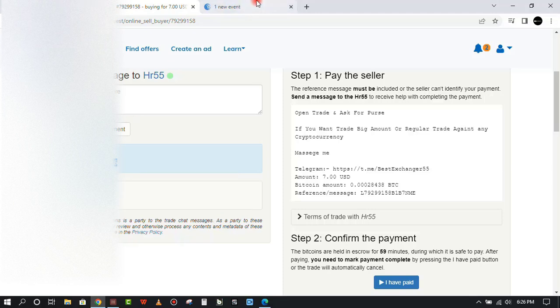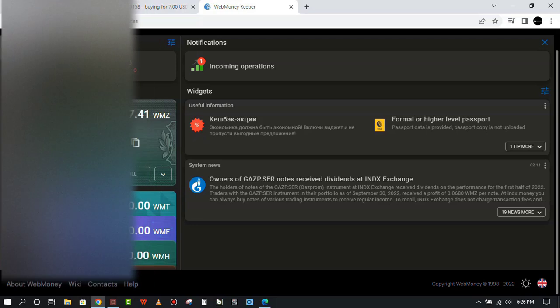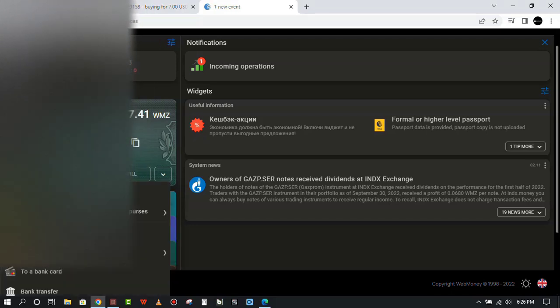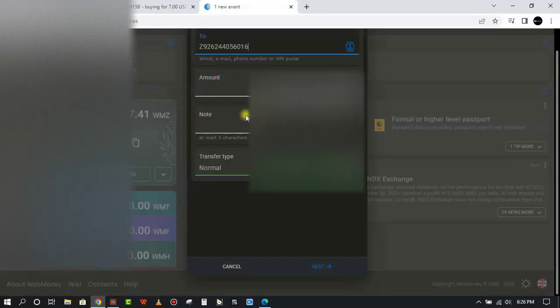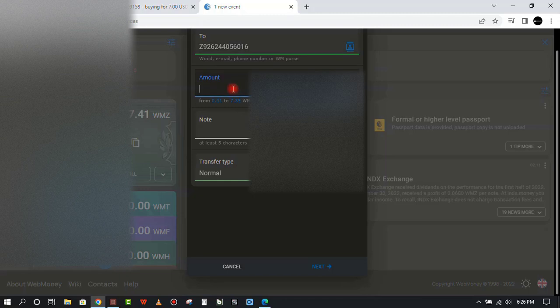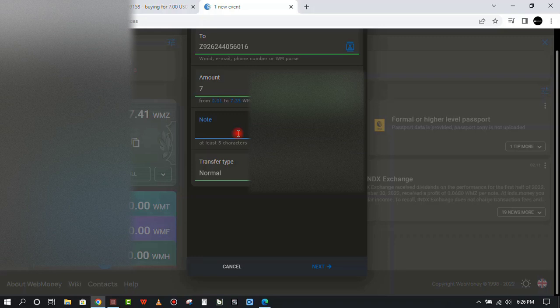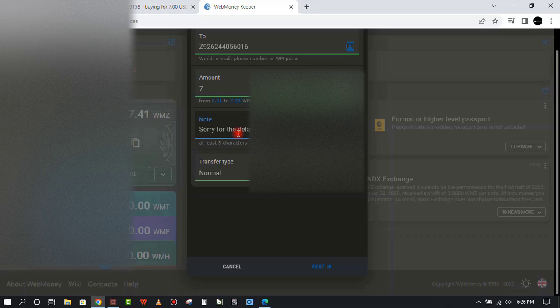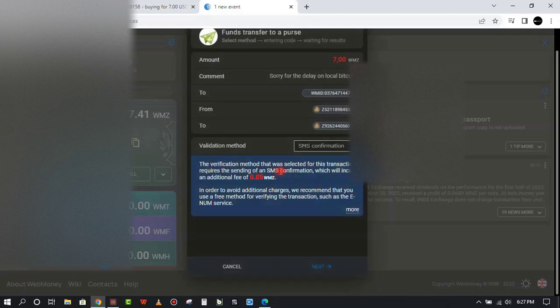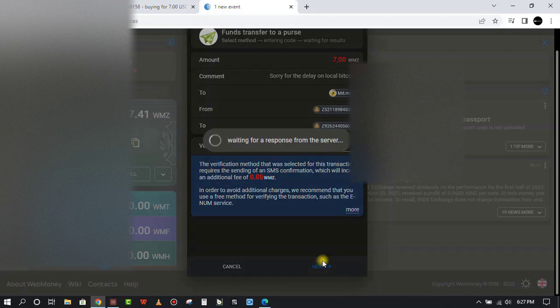I'll go ahead and copy the WMZ code and go to my Web Money account right here and then transfer. If you don't know how to create a Web Money account or LocalBitcoins, I'll leave video links in the description to help you do that. Click on transfer and paste his address right here. Web Money will automatically verify that it's a WMZ account. I'll put the amount there which is seven dollars, and in the notes I'll just put in this message. The transfer type here you can do. I click on next and they will send me an SMS to my phone number.